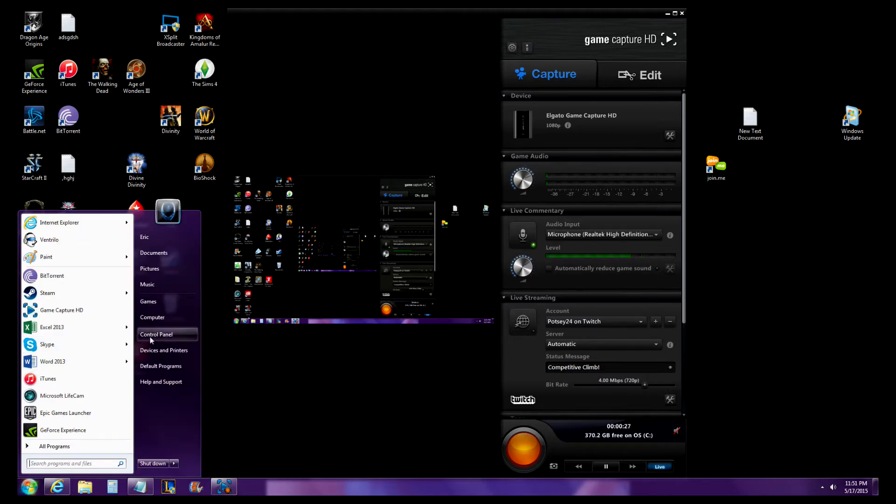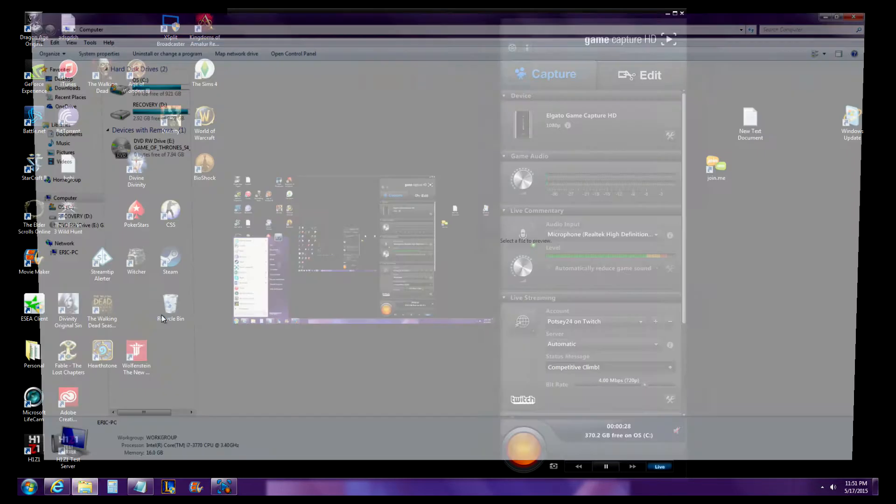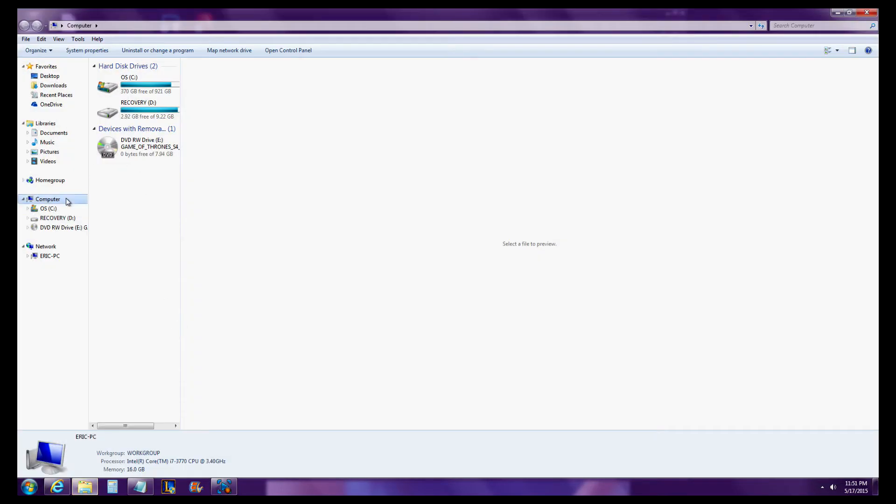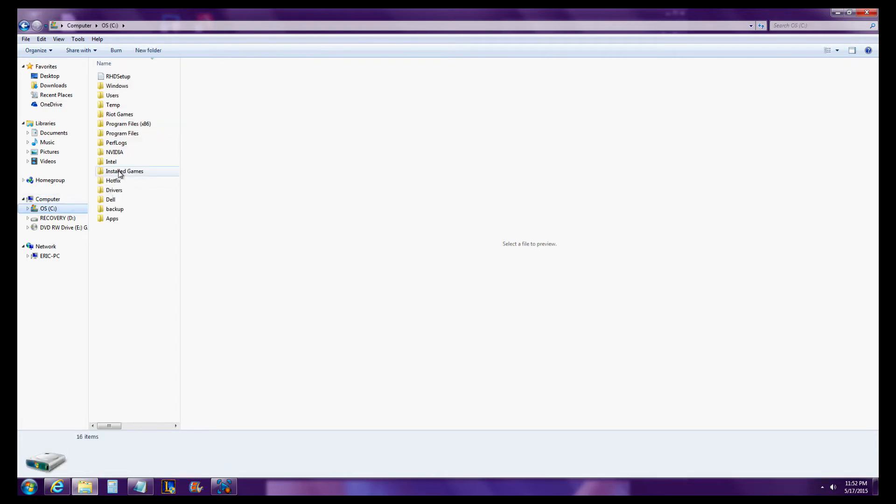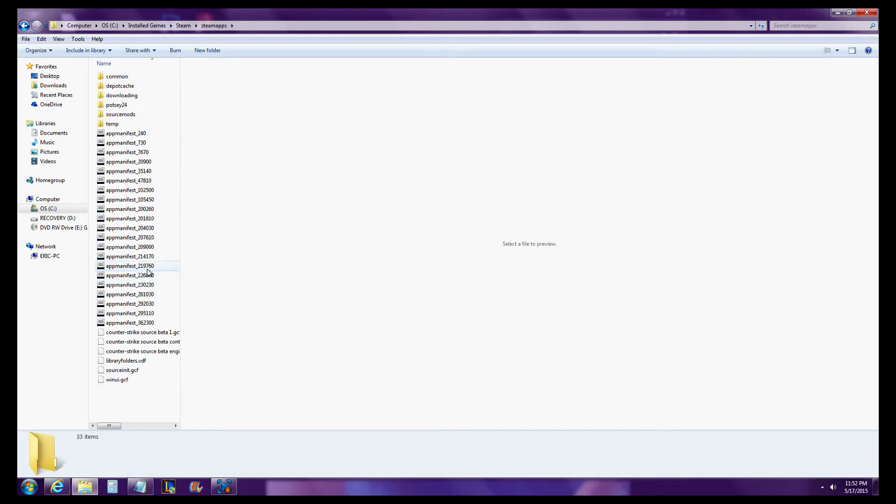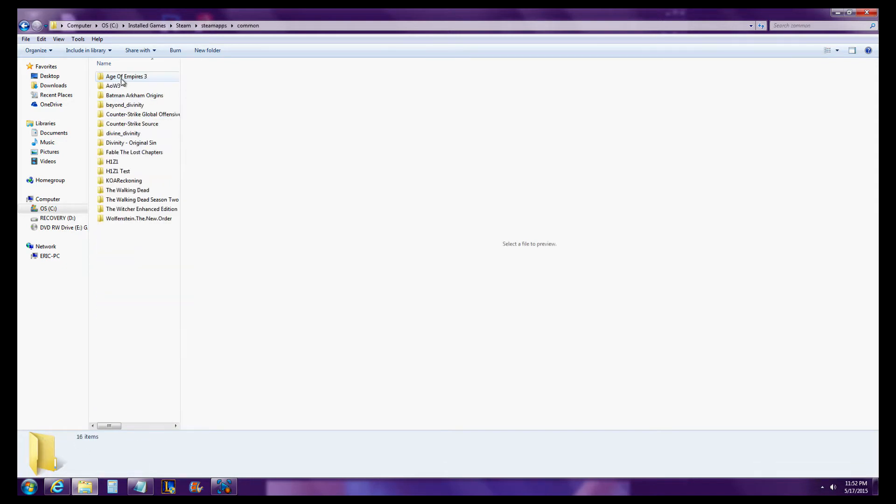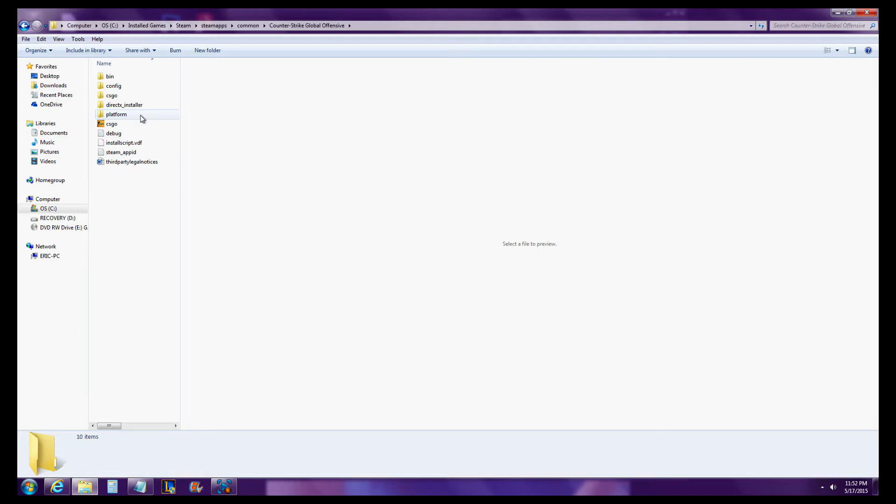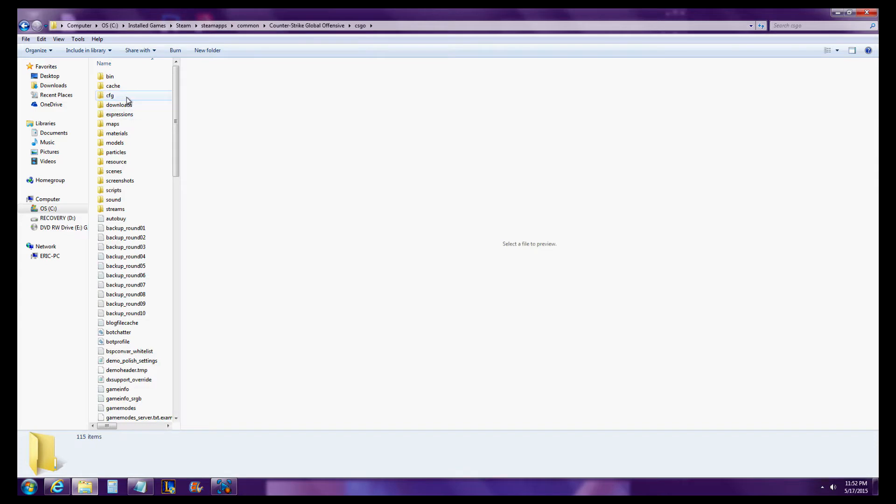So what you want to do is you want to go into wherever you have Steam installed. Once you've opened up the Steam file, you want to go to SteamApps. From SteamApps, go into Common. From Common, Counter-Strike Global Offensive, and then the CS:GO folder. From there, the CFG.